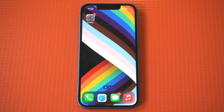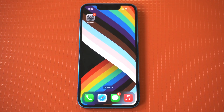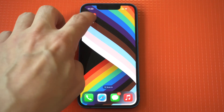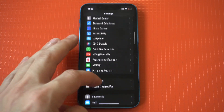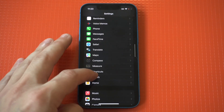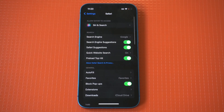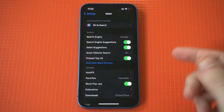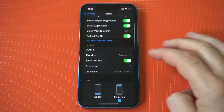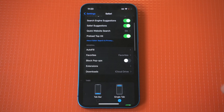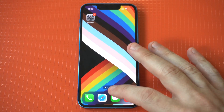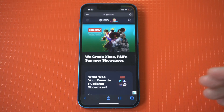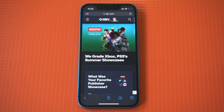To disable Safari's pop-up blocker on your iPhone or iPad, first open the Settings app and then scroll down to the Safari tab. From in here, you can see some different Safari settings, and in the second section you should see an option that says pop-up blocker — it's highlighted in green. All you have to do is tap it off, then relaunch your browser.